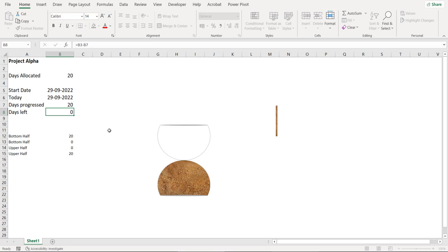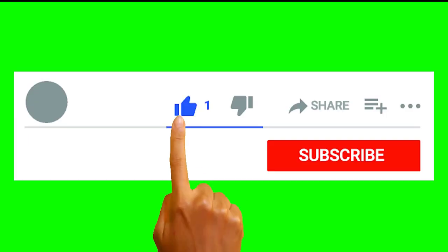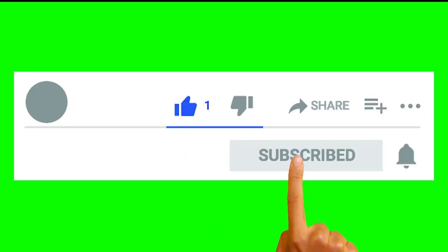I hope you have liked this video. For more such videos, do not forget to subscribe to my channel and stay tuned. Thank you for watching this video. Have a nice day.